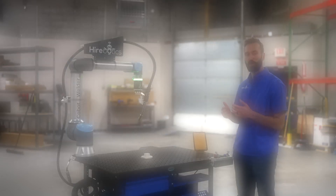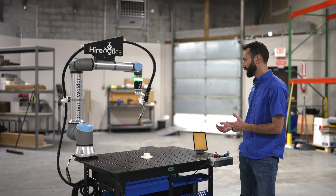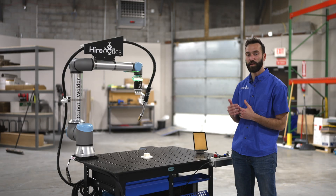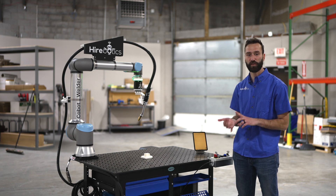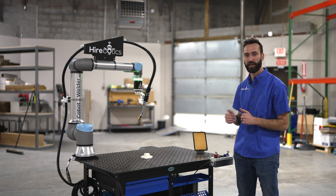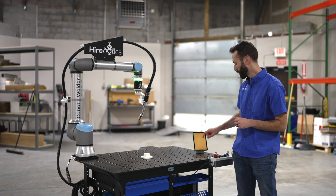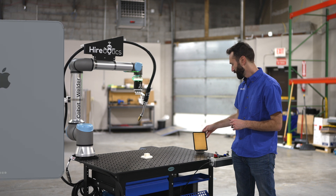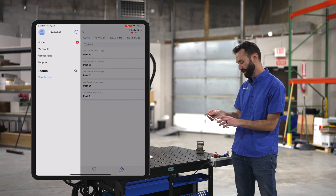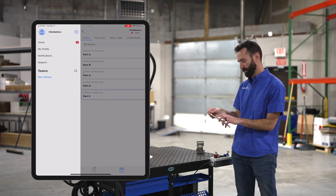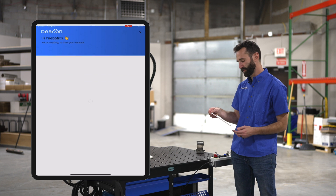Let's talk about support. We have support built right into the app, the same app where you'll be doing the programming and all the weld setting adjustments. You can get live support. So I'm gonna slide to the left and click on support.